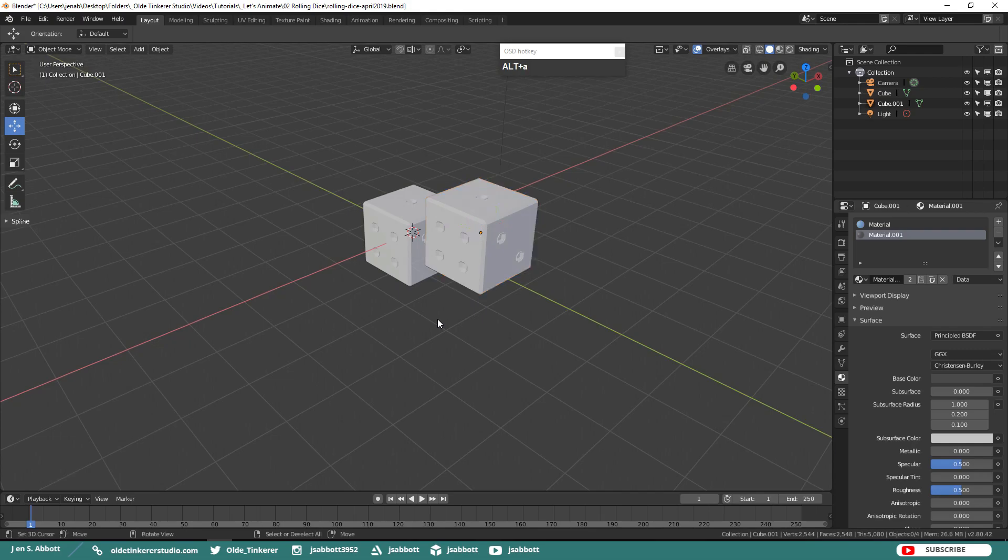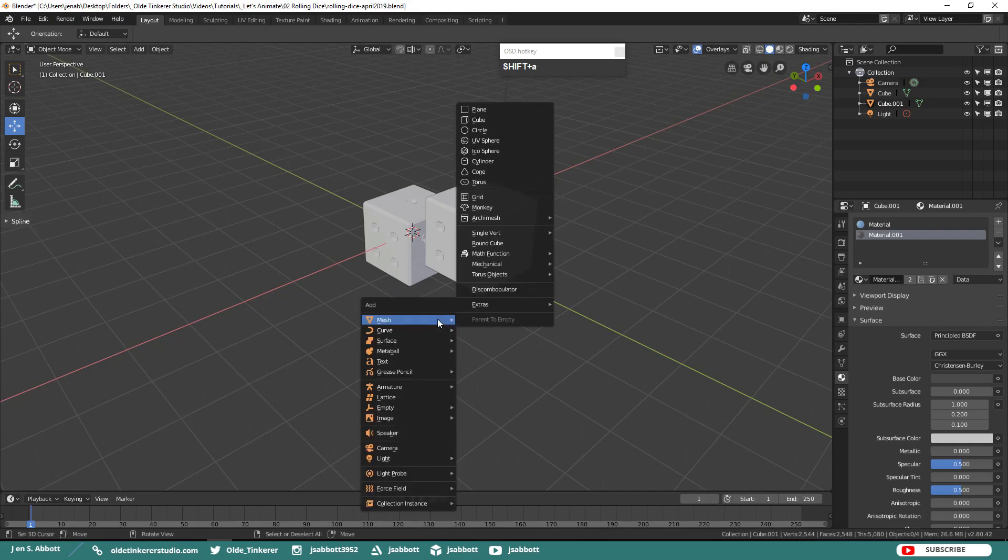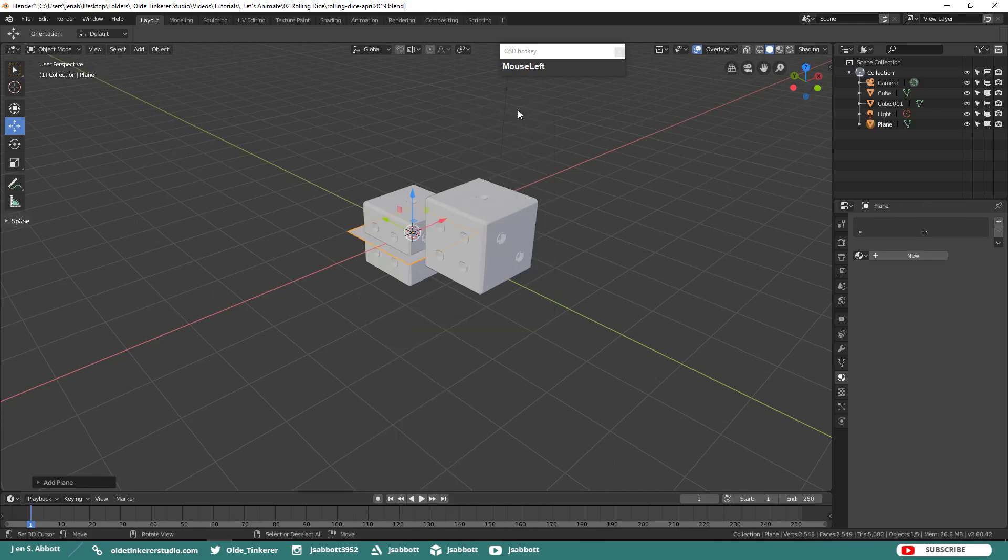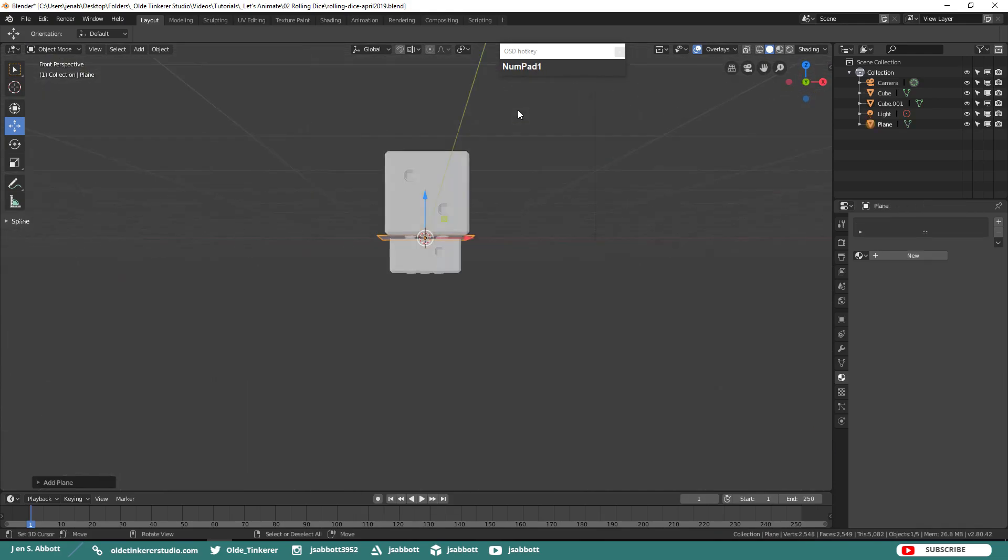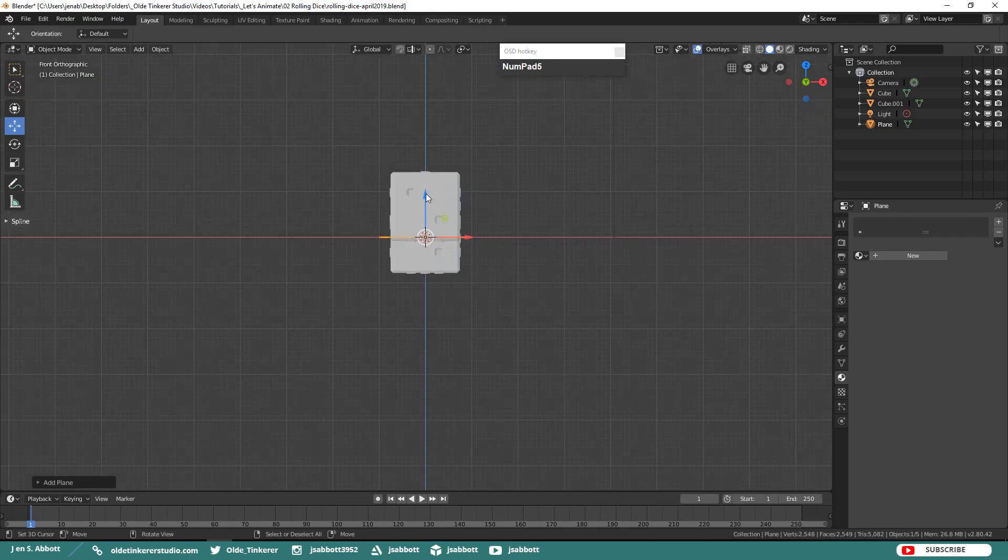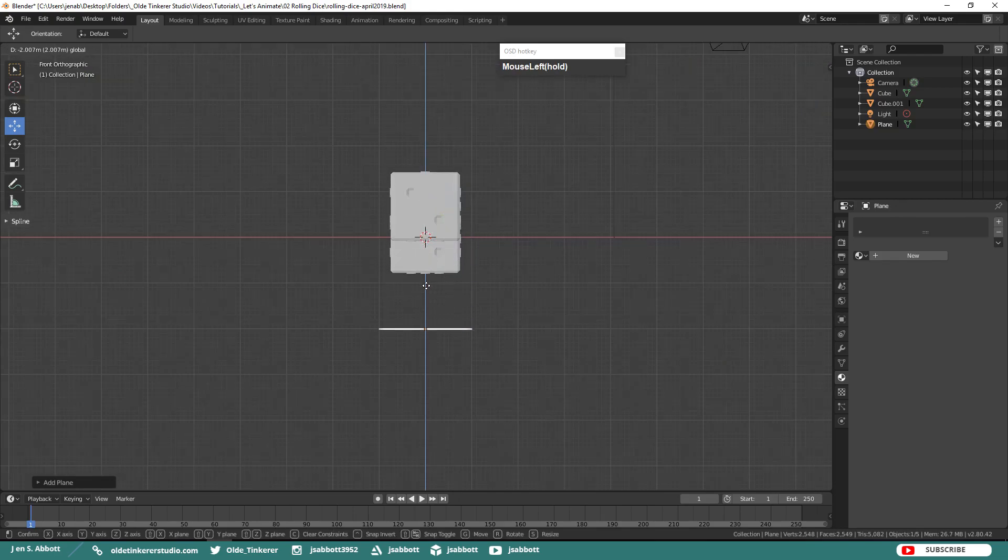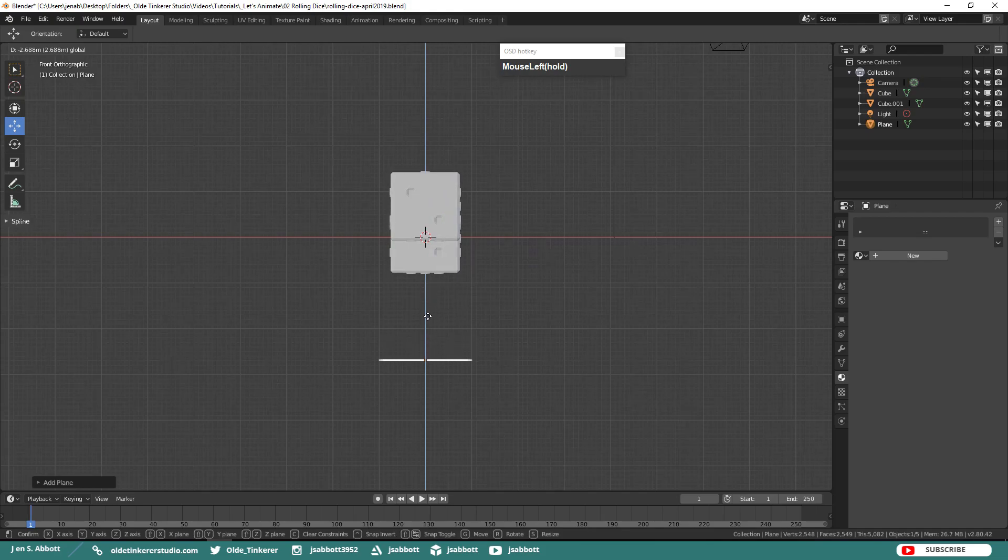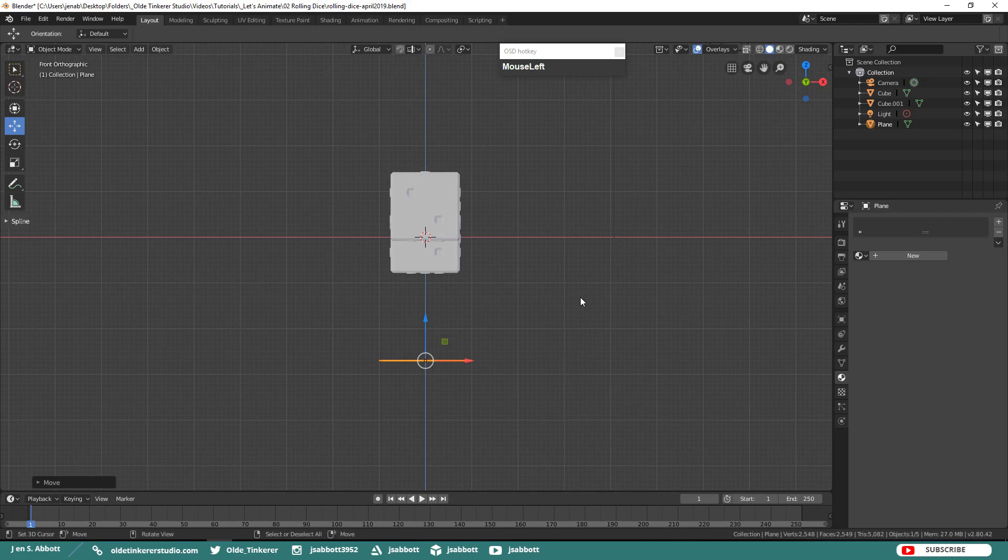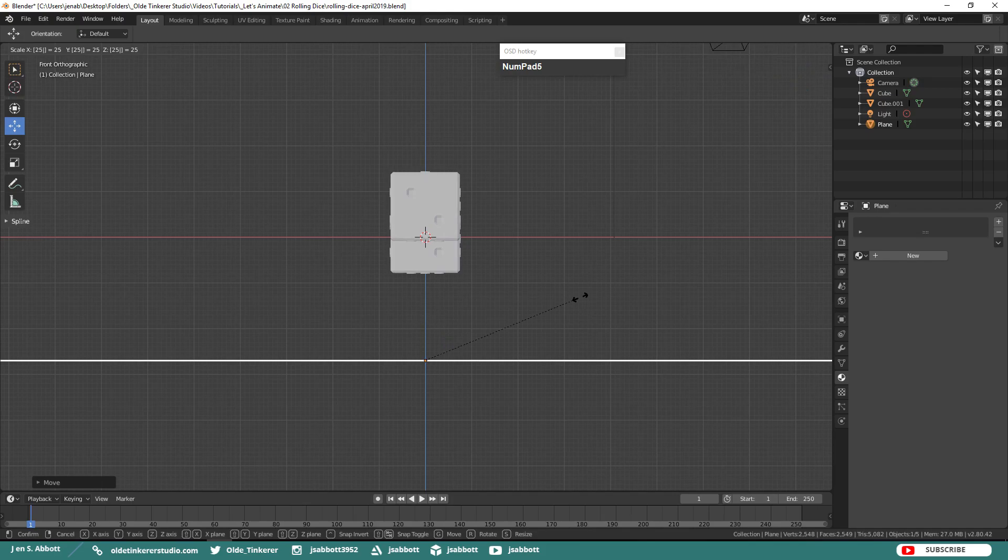Now we are going to go ahead and make the floor and the ramp. Add a plane and this will be our floor. Make sure that you have it placed underneath the dice a fair distance because this is what the dice will be animating and dropping onto. Scale the floor by 25 to make it nice and large. Hit S and 25.